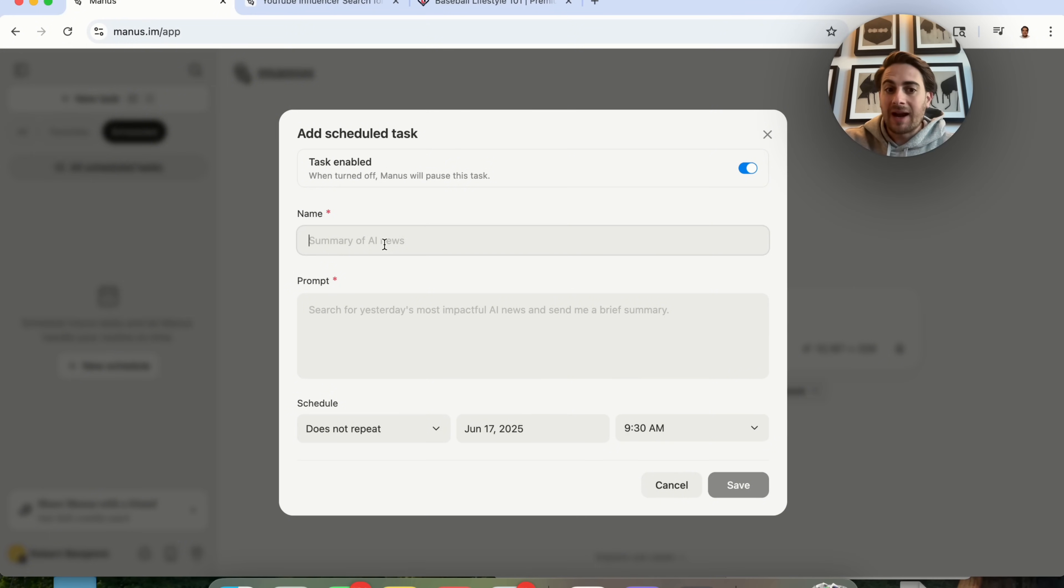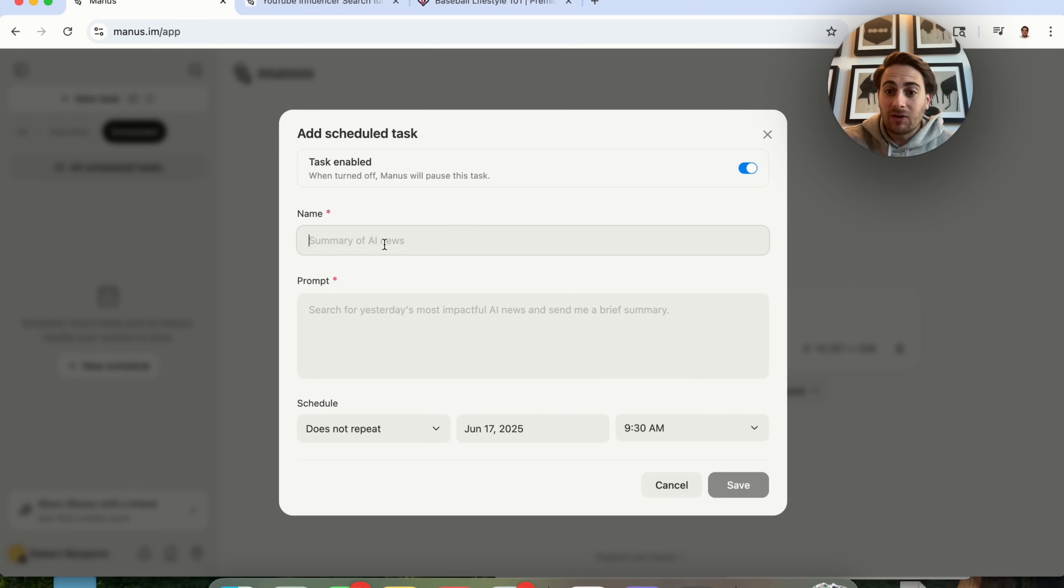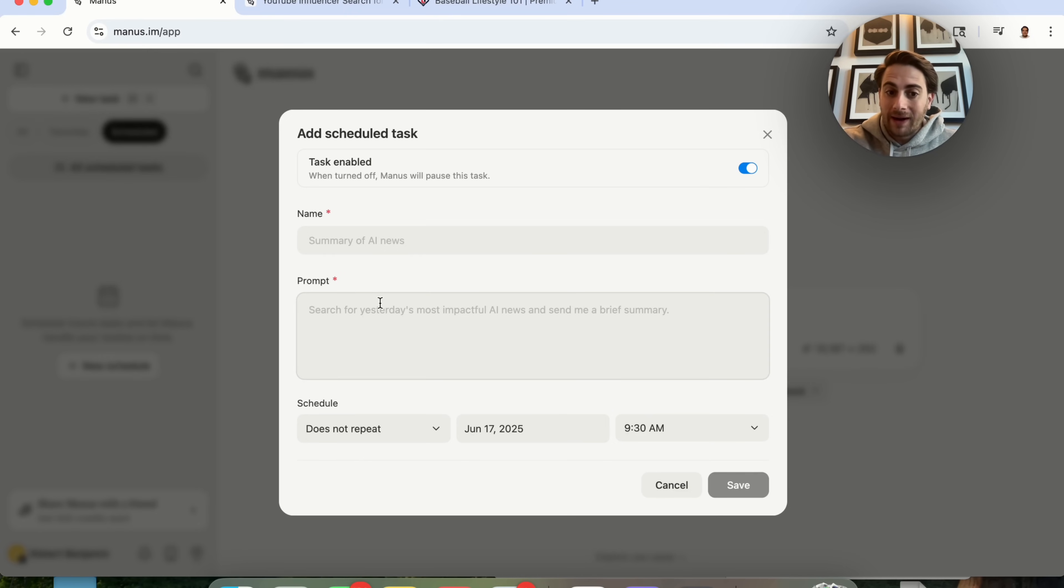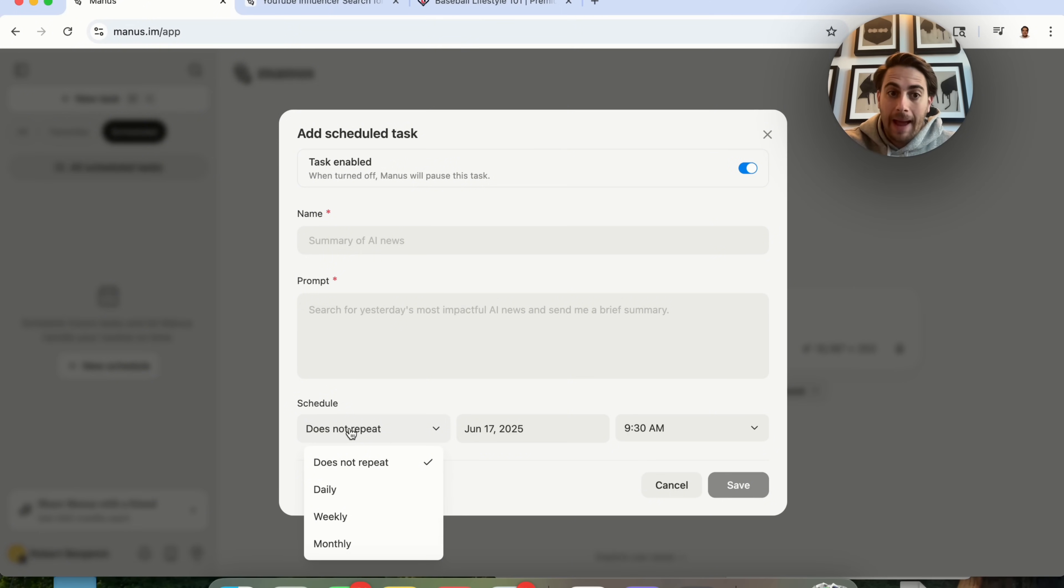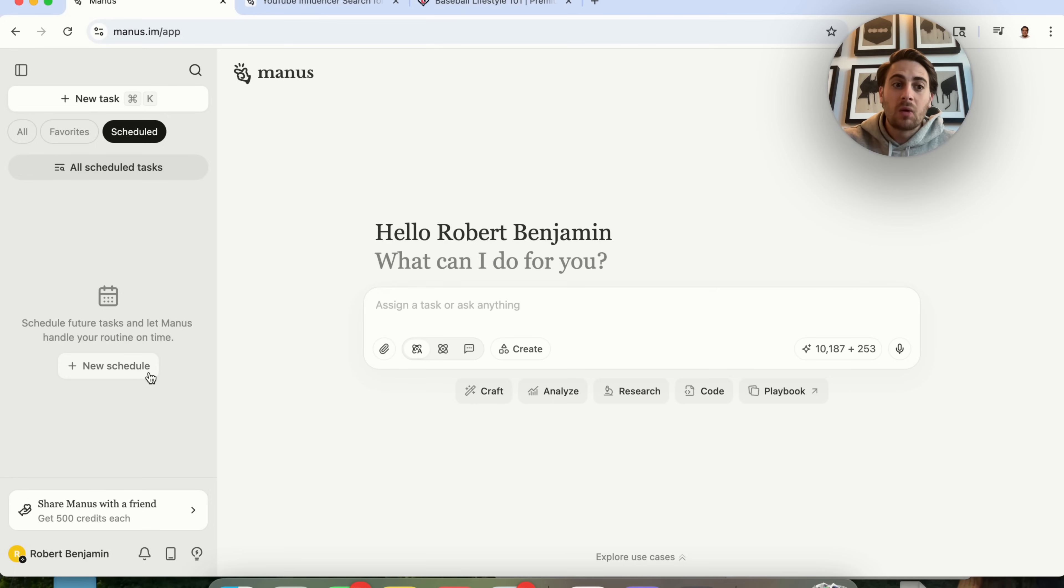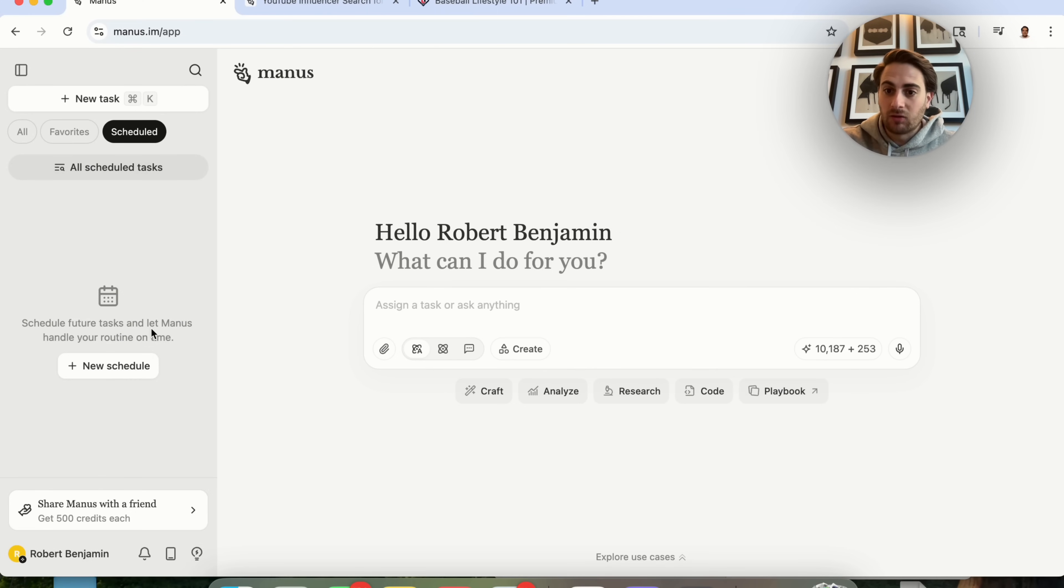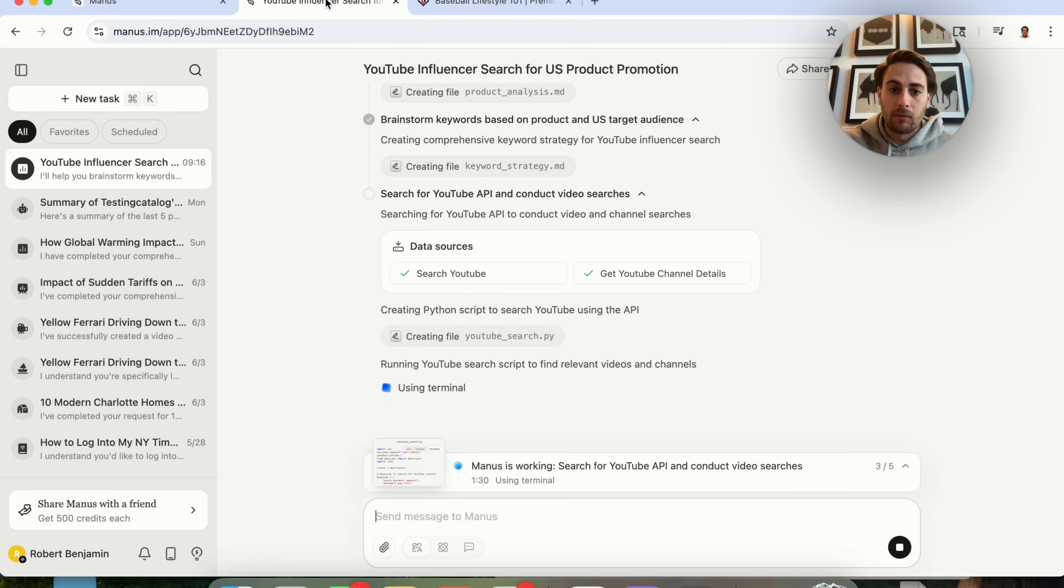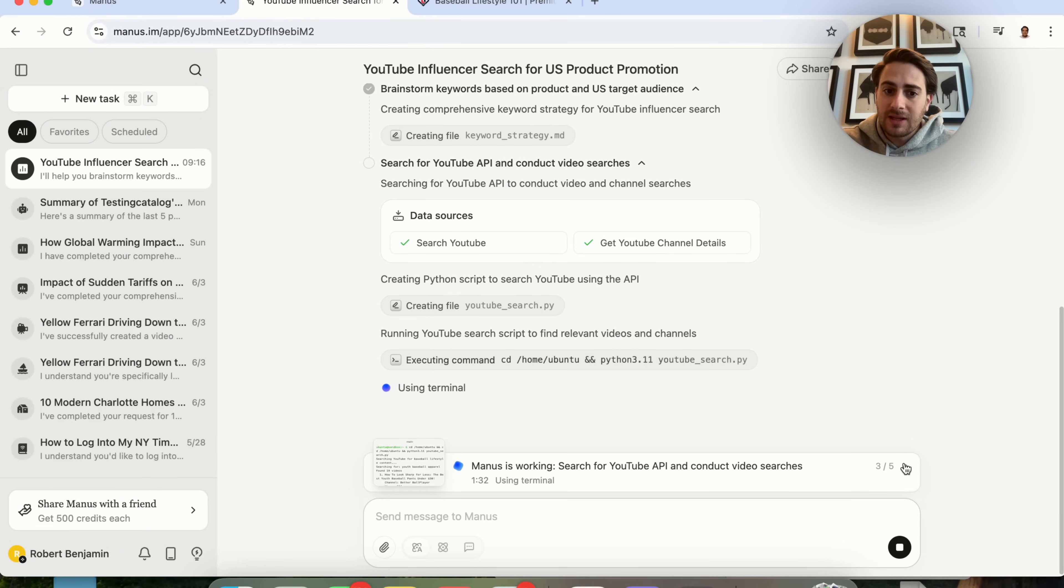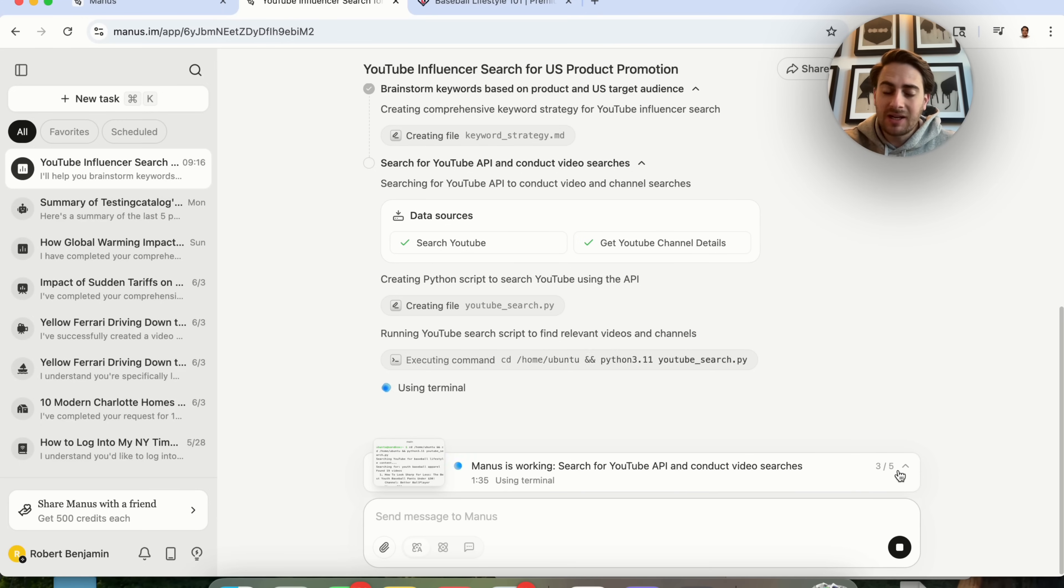For example, let's say that I wanted to get a summary of all AI news every day. I could actually do this by coming in here, writing out a good prompt for it, having this happen every single day. And if you come over here, we will actually then see all of our different tasks outlined right here. Now, if we come back over here, we could see that this is on step three out of five. So this is almost done.